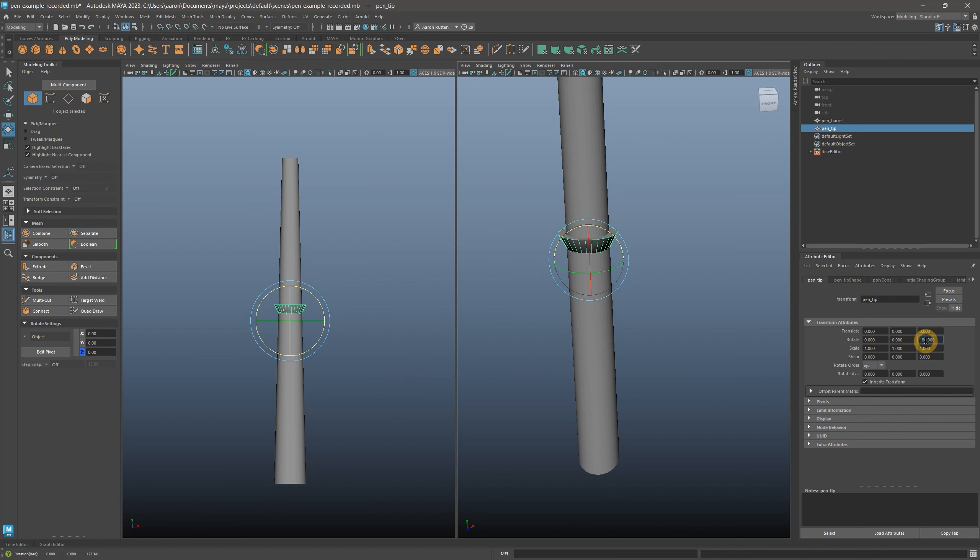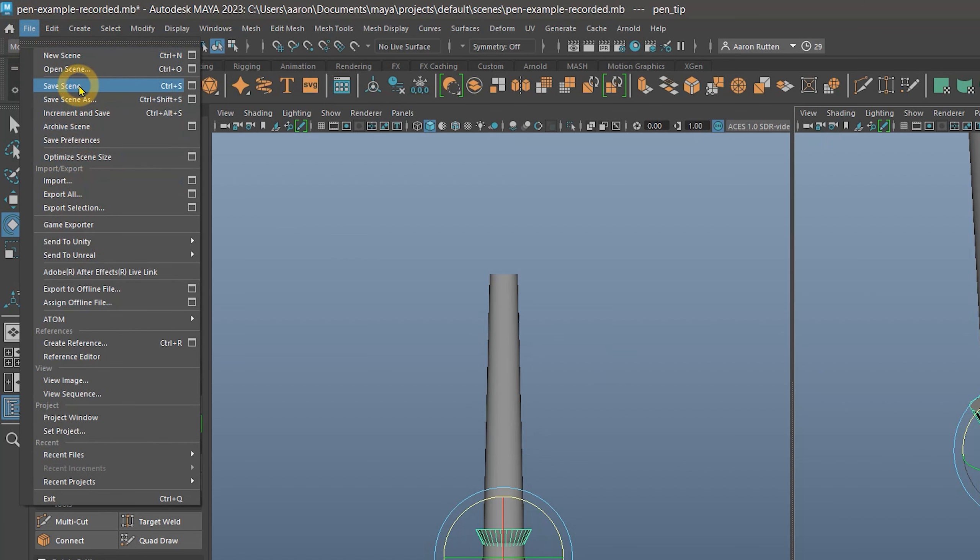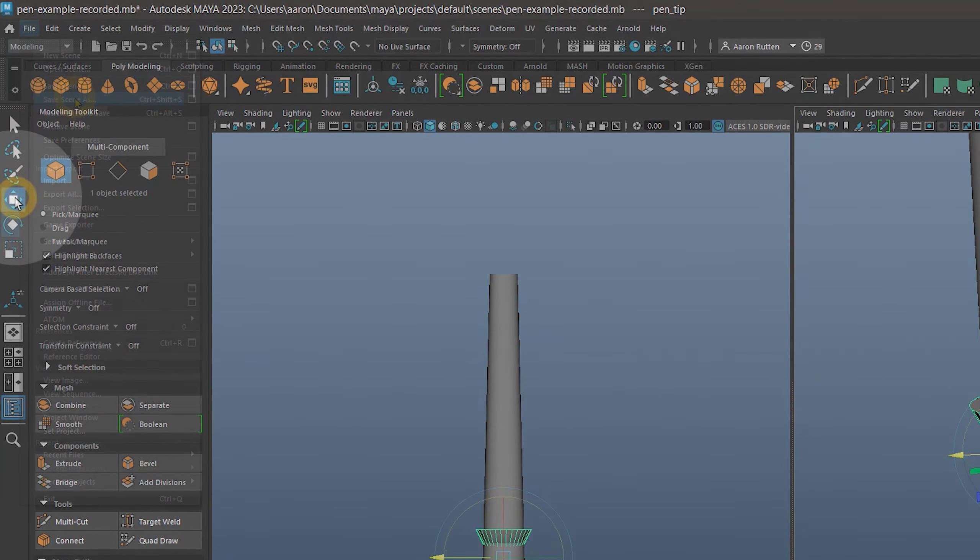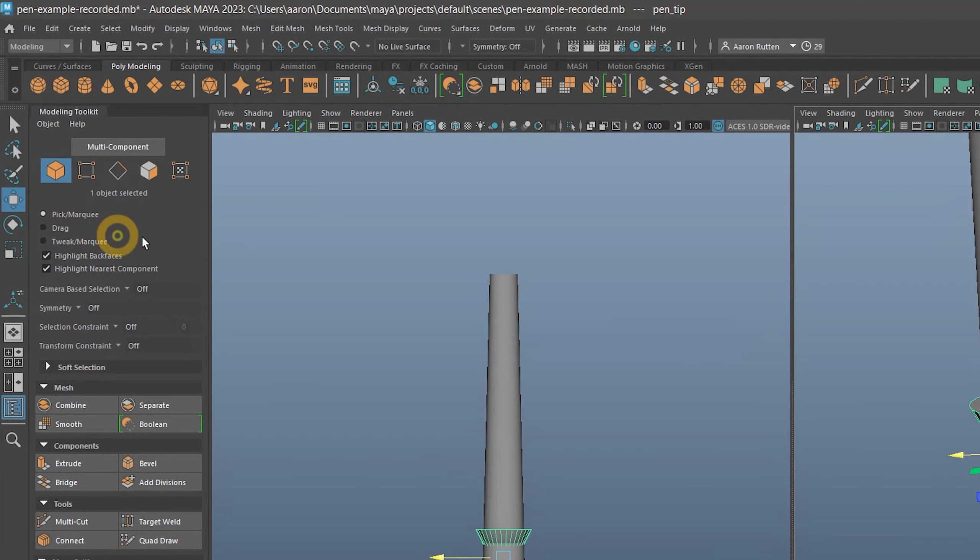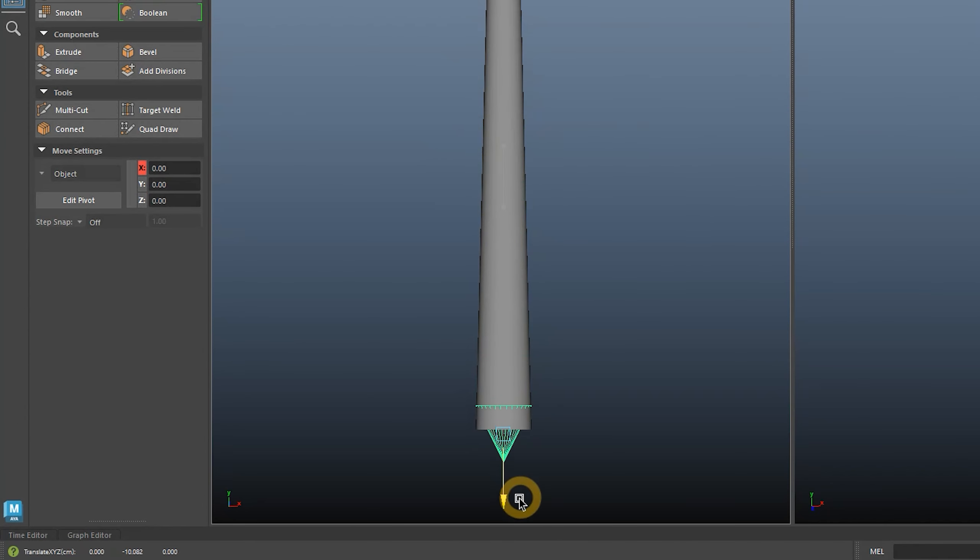I'll also mention that if you make a mistake, it's fairly easy to undo with Ctrl-Z or redo with Ctrl-Y. I'd recommend saving periodically and saving iterations of your work, so you always have a version you can go back to if needed. Let's use the Move tool to drag the cone vertically to the bottom of the cylinder.